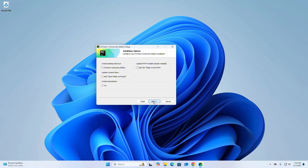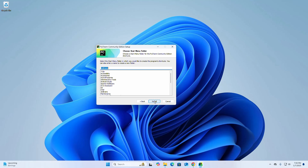If you want to create a shortcut icon, check that box. Also if you want to add the path environment variable, check that box, then click Next. Select the Start Menu folder in which you would like to create the program's shortcuts, then click Install.